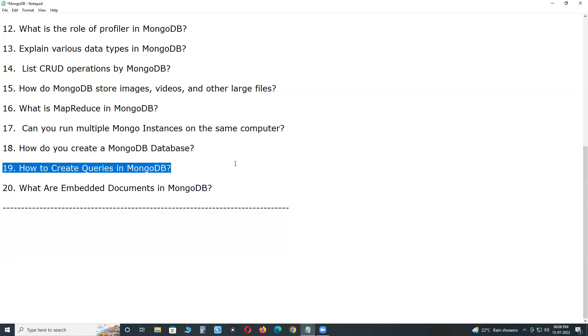How to create queries in MongoDB? Using find method, pretty method, and find one method, you can query the data from the MongoDB collection.